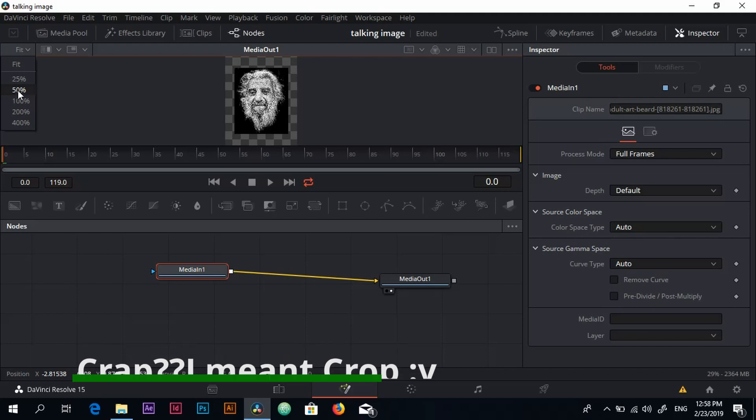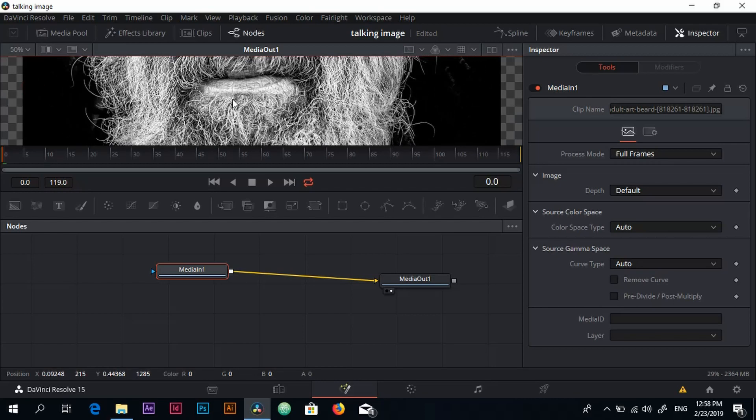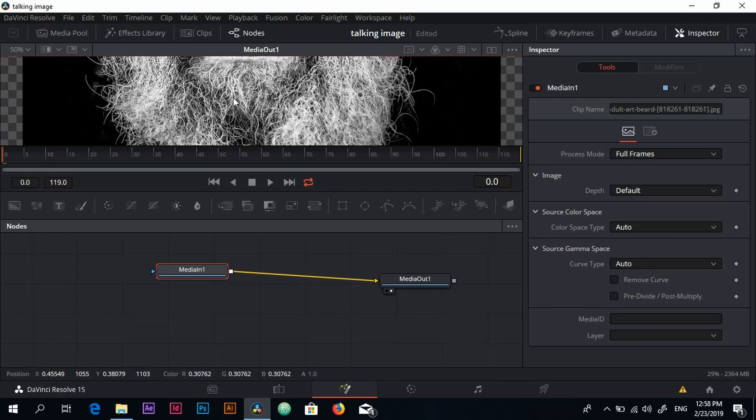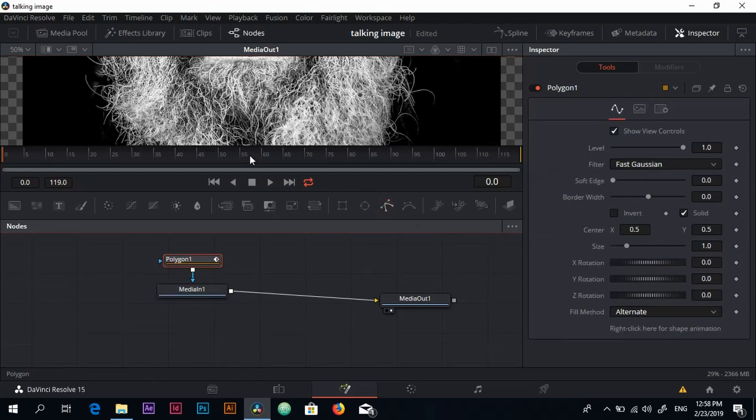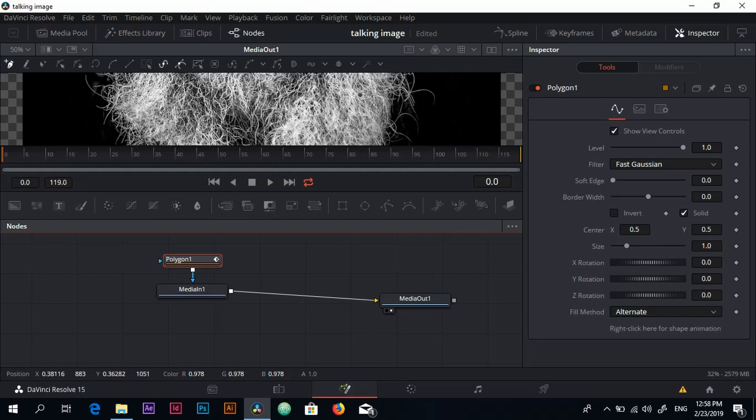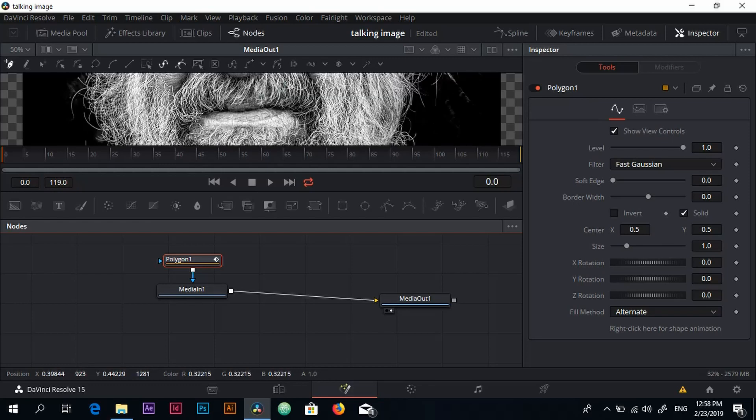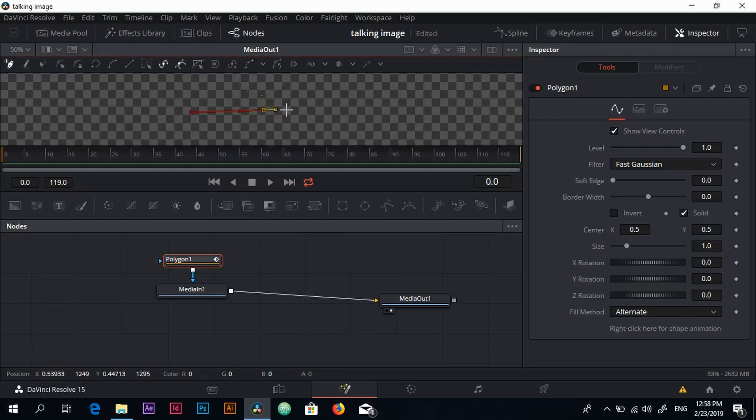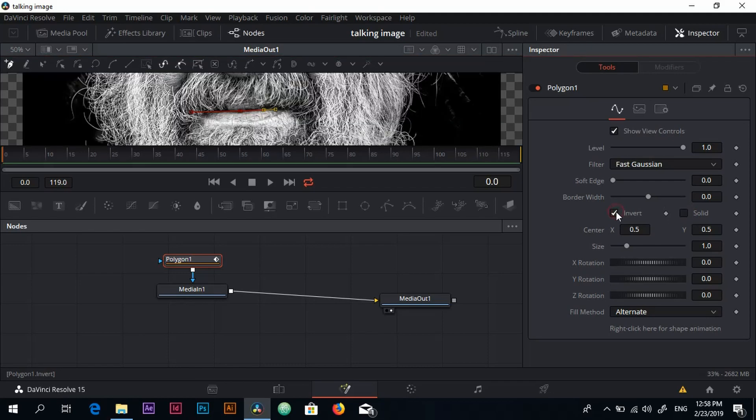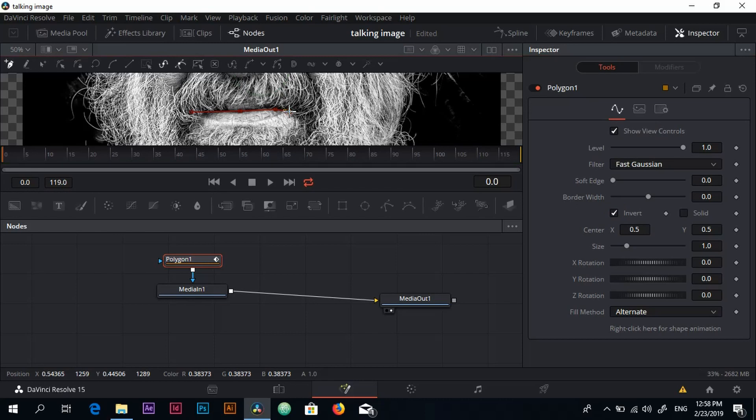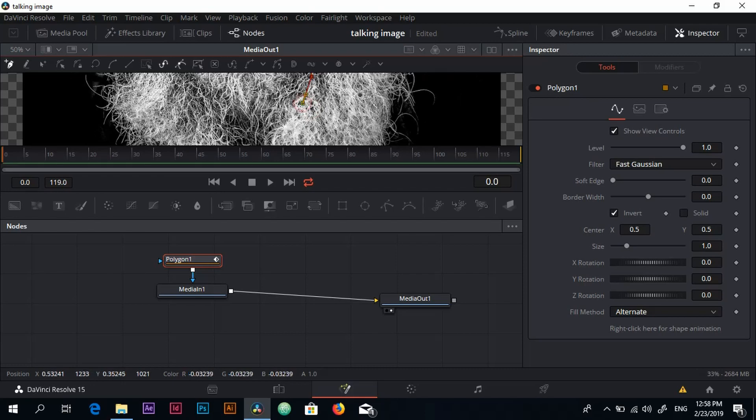So 50 should be good. The next thing I want to do is grab the polygon. Very important, so grabbing the polygon I'm going to select the area of his mouth. Starting from here, it's like the pencil in Photoshop and After Effects. This is normal, you don't have to worry about this. Just come over here, uncheck solid and put inverts. Check invert, sorry.